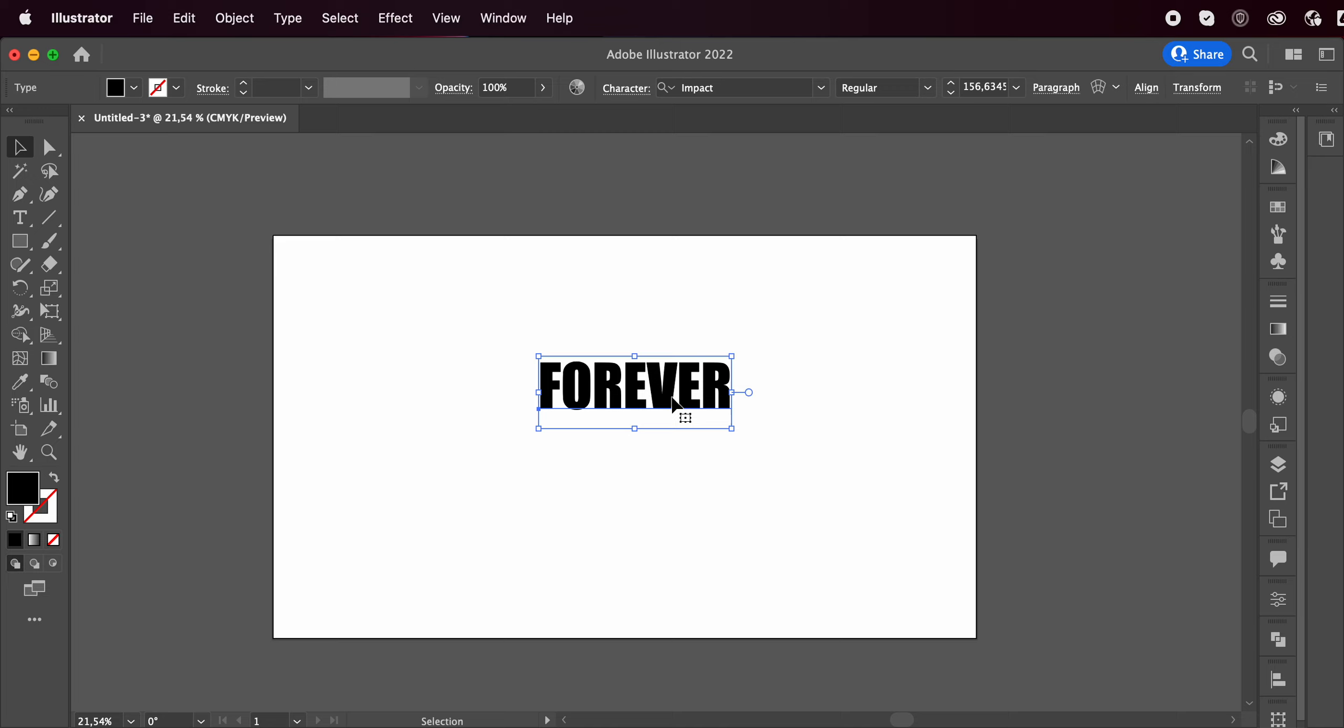Welcome or welcome back to my YouTube channel. Today we're making that cool effect you see in the thumbnail picture. Let's jump right into it.